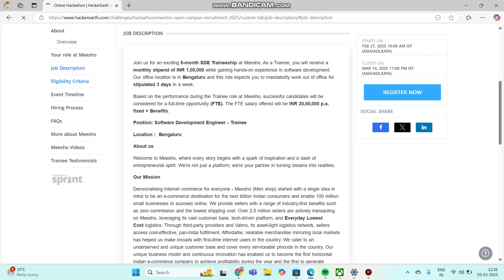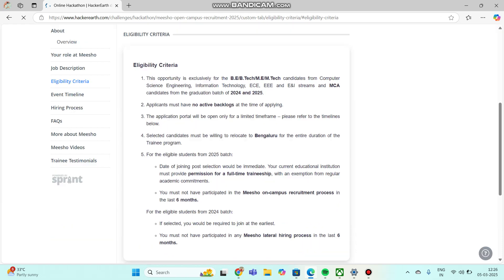Eligibility criteria: B.Tech students, M.Tech students from Computer Science background, Information Technology background, EEE and ECE background students are also eligible for this, and MCA candidates from graduation of 2024 and 2025.